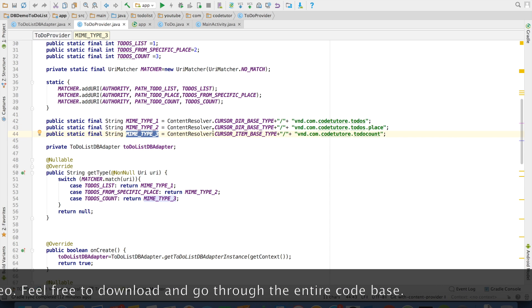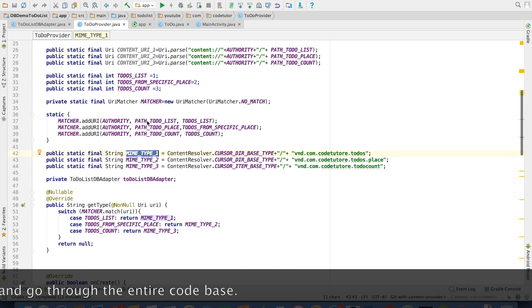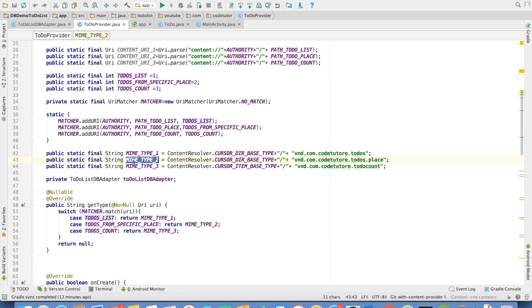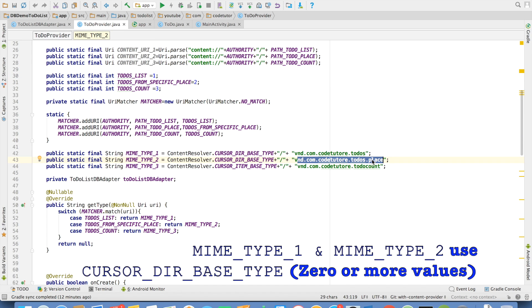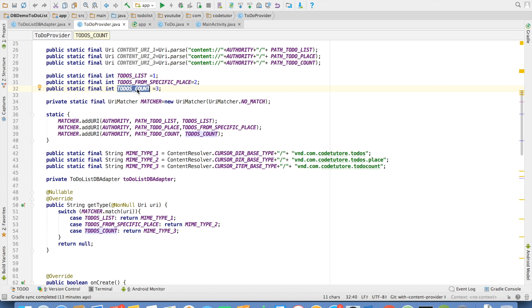In the first case, MIME type 1 corresponds to the TODO list. Where we will be returning multiple values from the database. And MIME type 2 corresponds to TODOs from a specific place. And in case of MIME type 3, it is TODOs count. TODOs count will always return only one value.